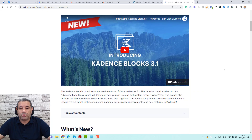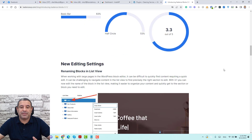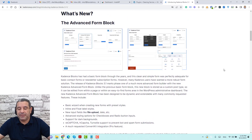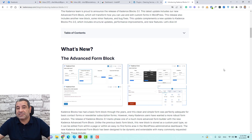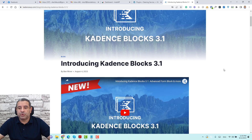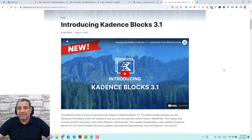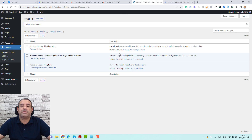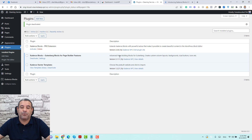This release 3.1 included different features: an Advanced Form Block, Progress Bar, and some editing settings. But in this video, I'll speak only about the Advanced Form Block, which is a free addition to the Cadence Blocks 3 plugin. To access it, make sure you are updating your Cadence Blocks plugin to at least 3.1. I've updated mine to 3.1.11 to make sure I'm using the latest release.